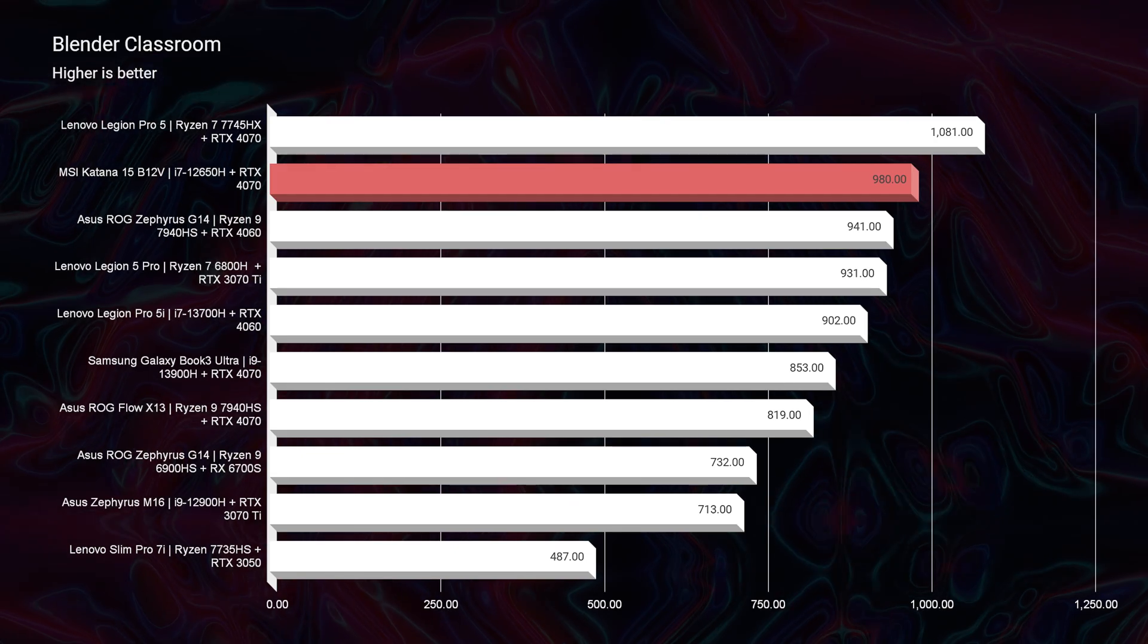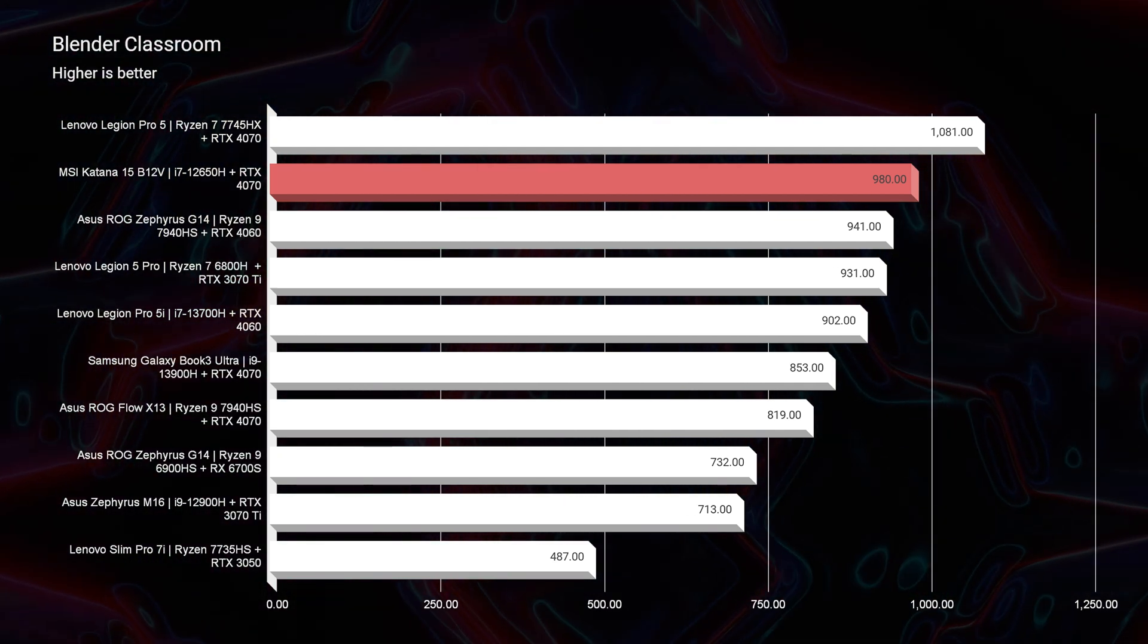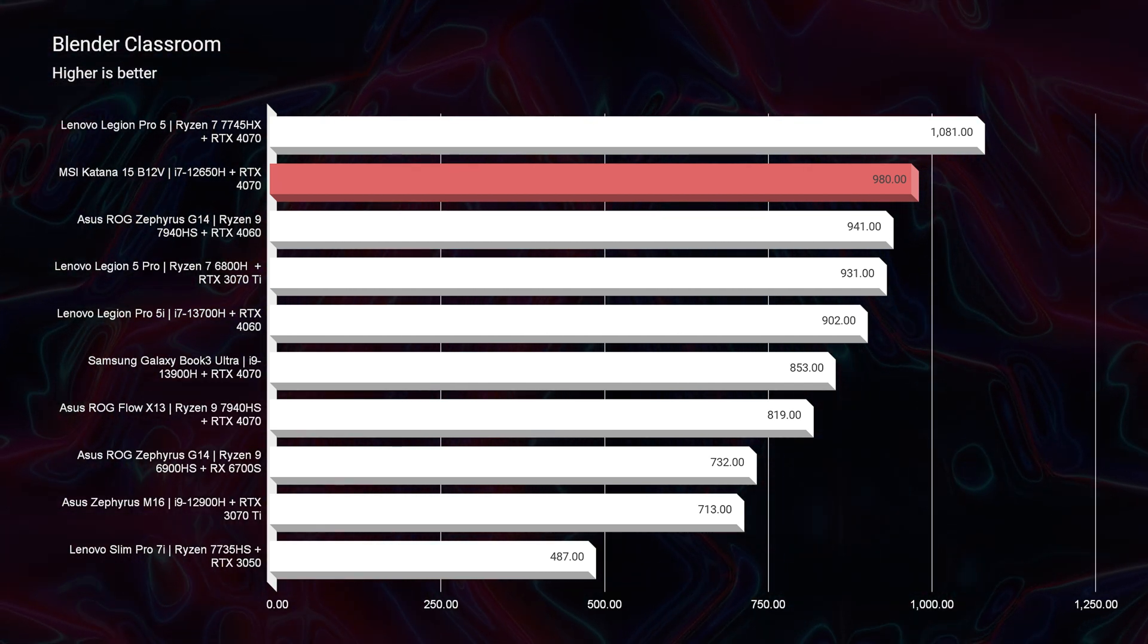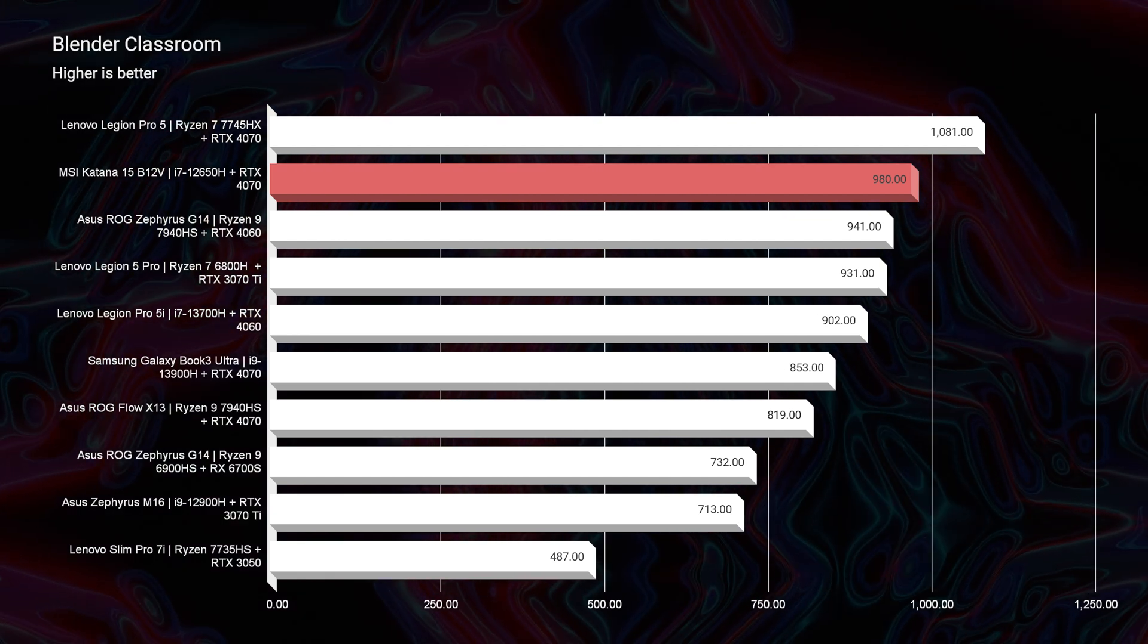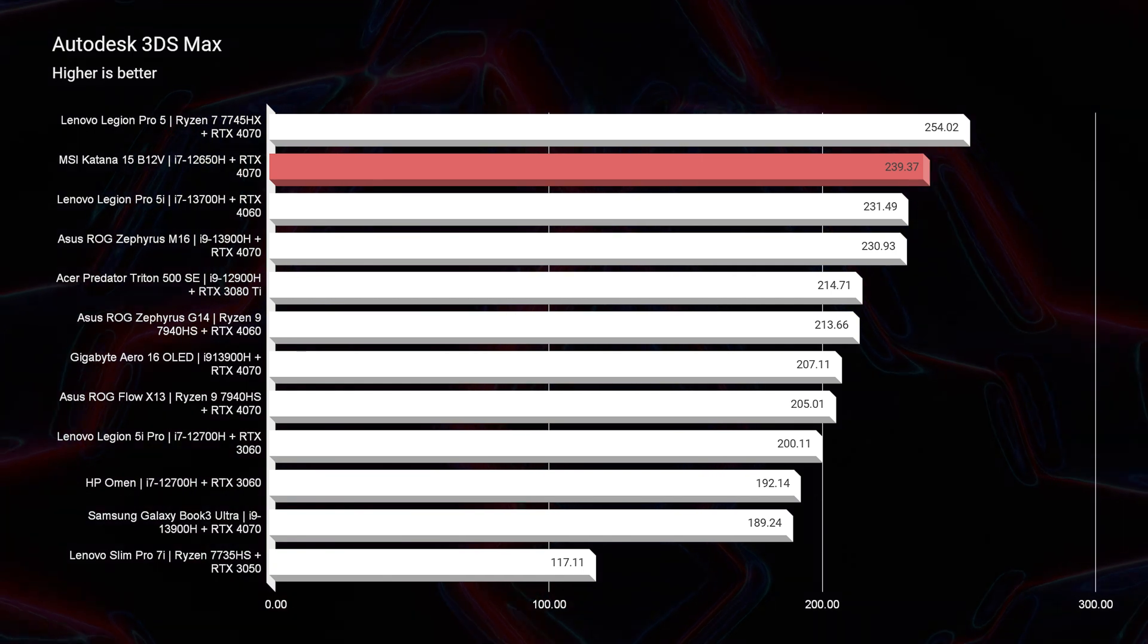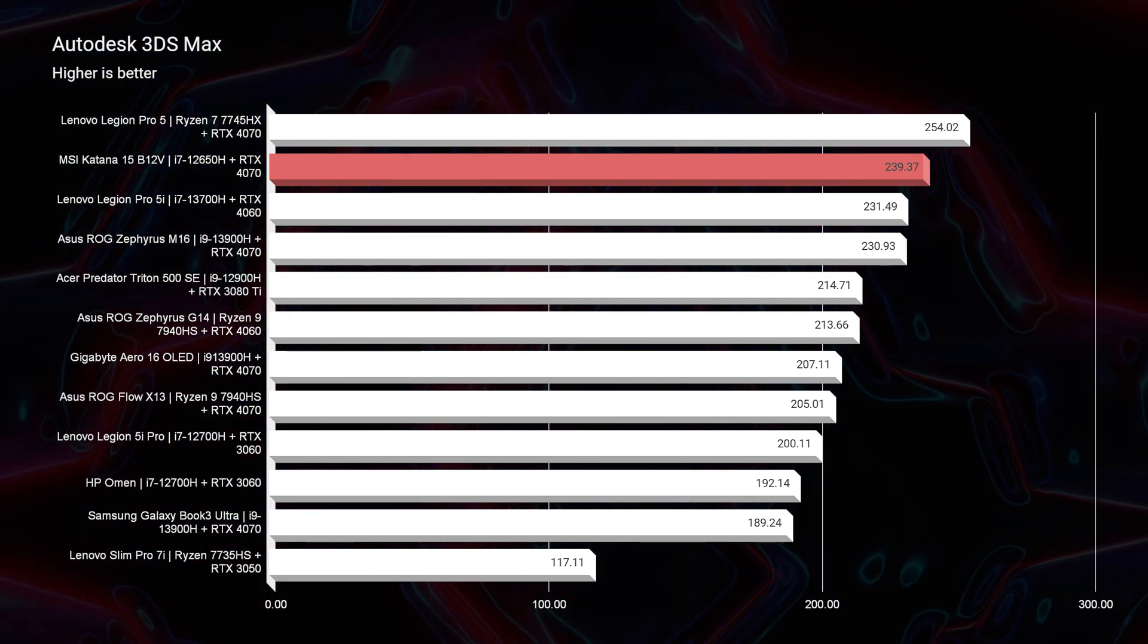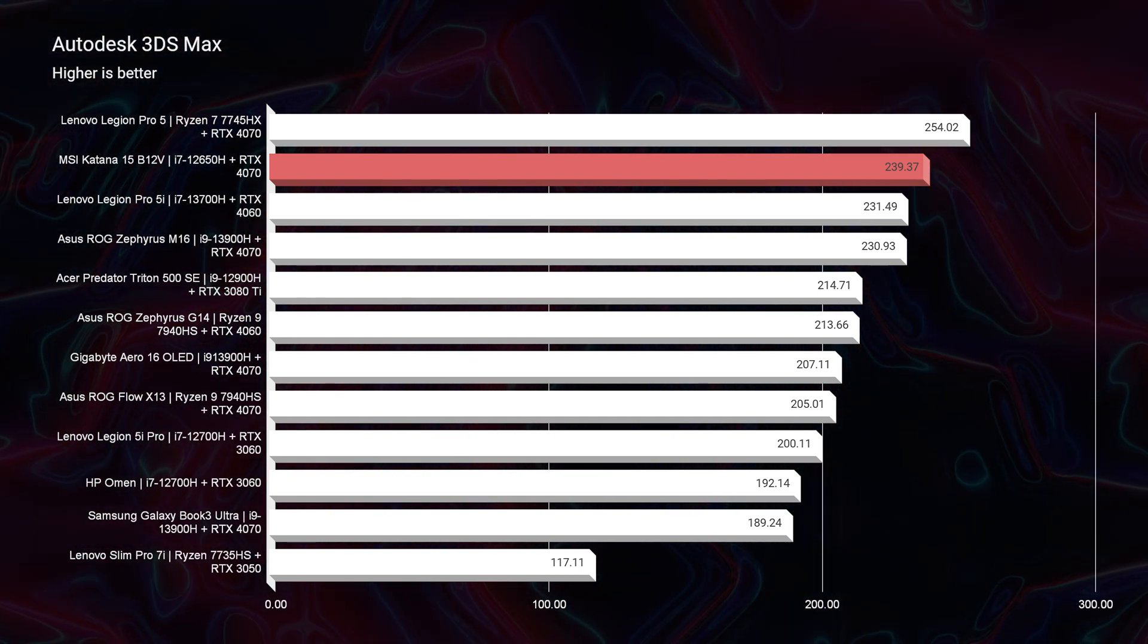Now, taking a look at the Blender classroom benchmark, a 980. Fantastic score, right on par with the latest 2023 laptops and even above some laptops that are far more expensive than the MSI Katana 15. Taking a look at Autodesk 3ds Max, PTC Creo, Autodesk Maya, and Solidworks, the first three are knocking it out of the park.